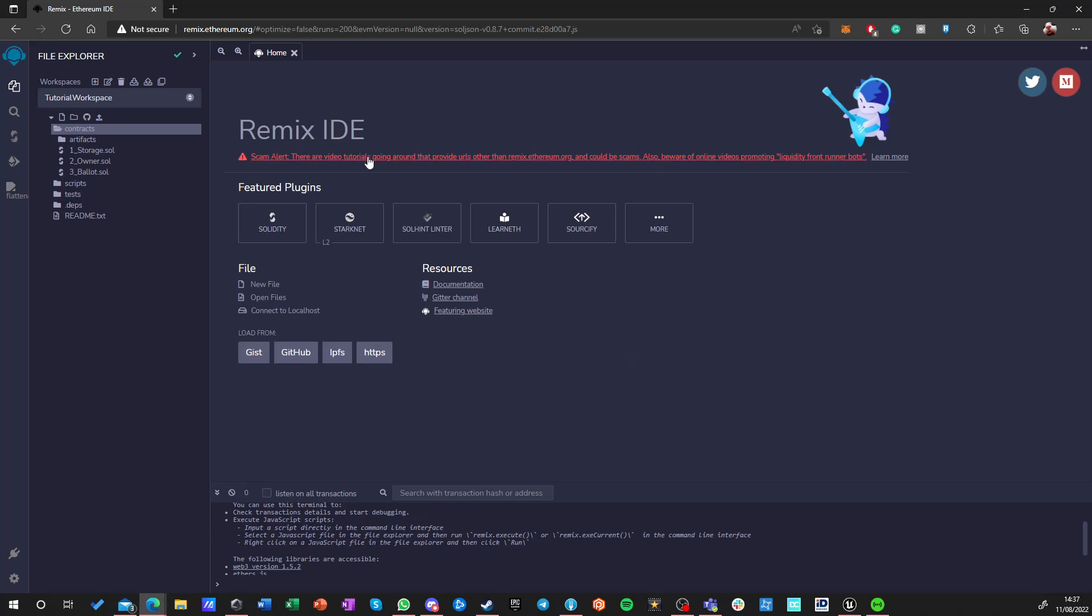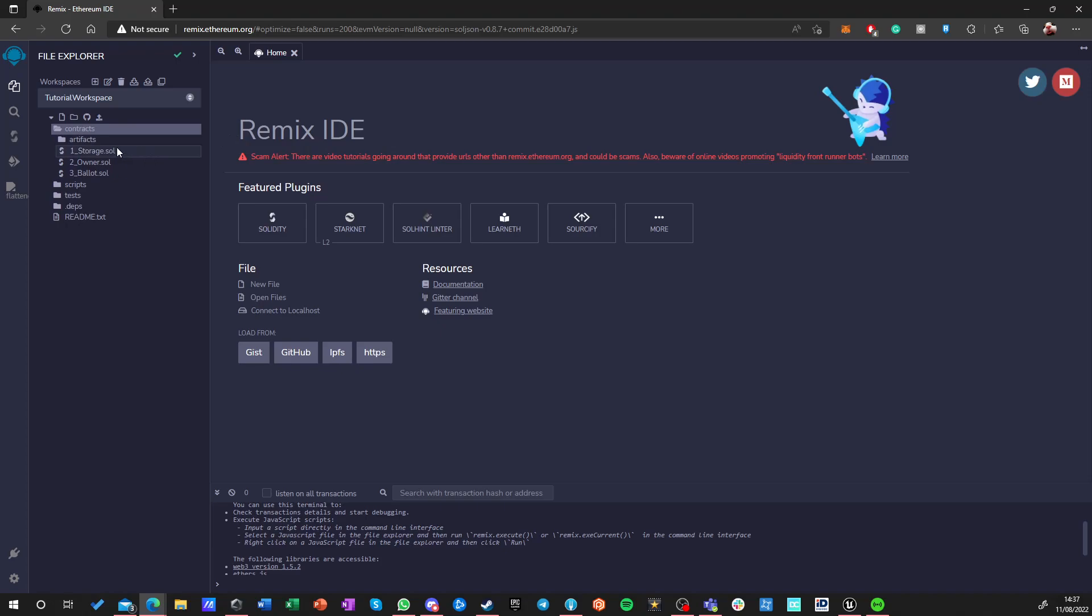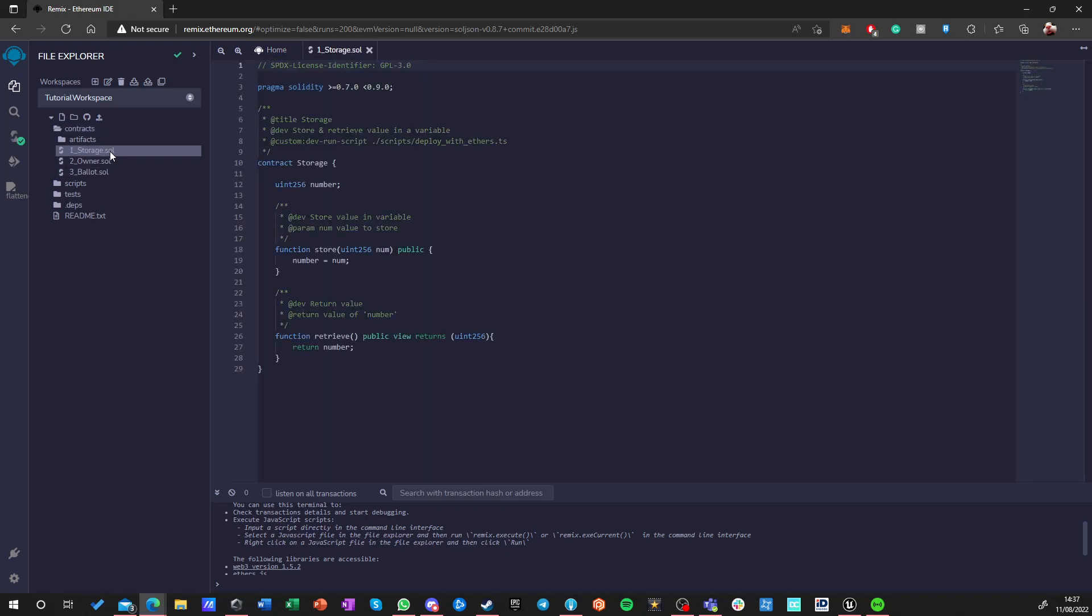For this I'm going to be using an Ethereum IDE which is called remix.ethereum.org. This is a free environment to launch your smart contracts in test environment as well as live environment. If you create a new workspace or just start as a new user you will receive a few smart contracts that are already here.